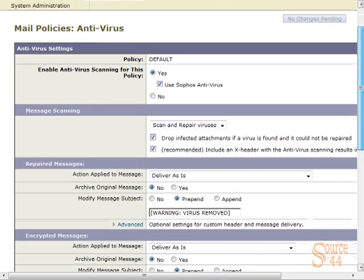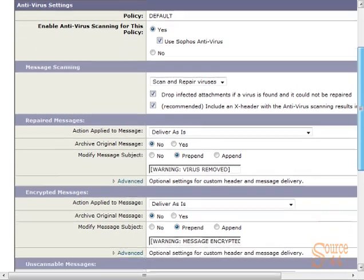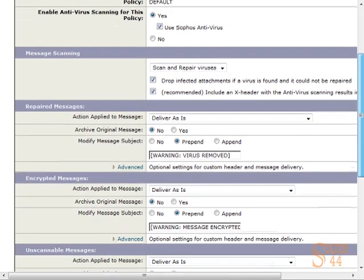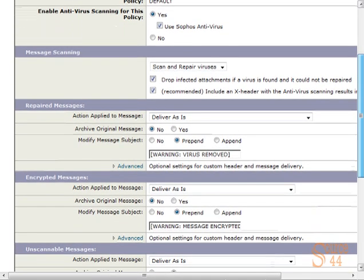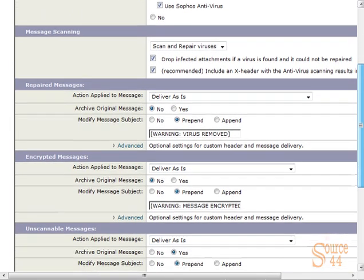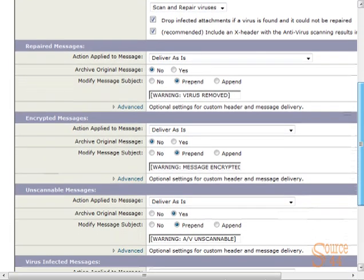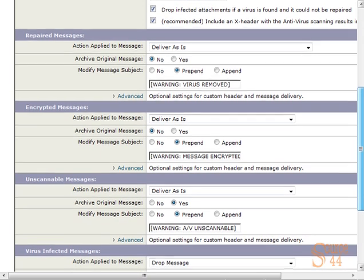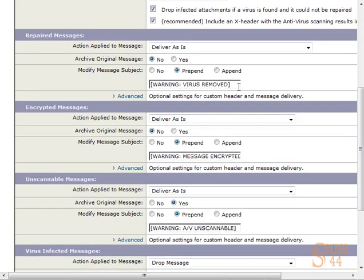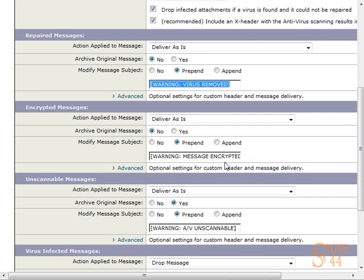You'll see the other options you have. With regard to repaired messages, you can basically deliver as is. You can modify the subject line if you like. We have the default, which is warning virus removed, so that your users know that whoever sent them an email sent them a virus, but it has been cleaned.